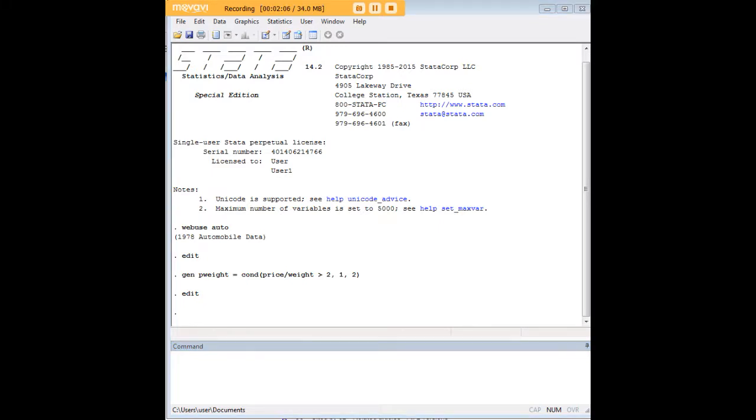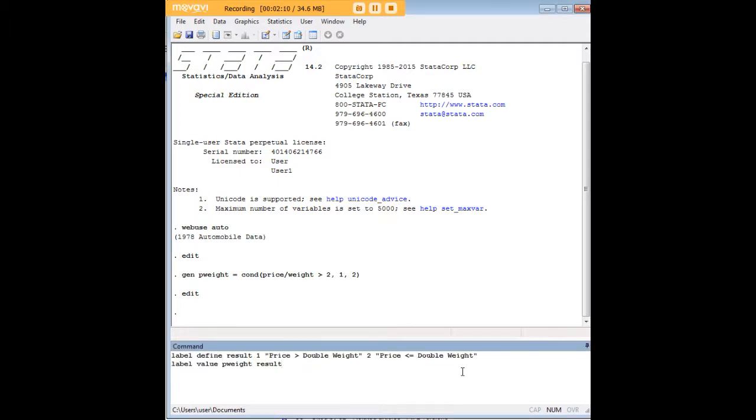I'm going to go ahead and actually create some labels here that'll help. I've gone ahead and called, I've defined this outcome here as this result. For every case of 1, it's going to be that price is in fact greater than twice the weight. If the result is 2, its price is either less than or equal to double the weight.